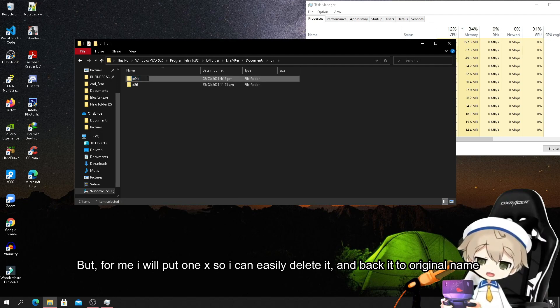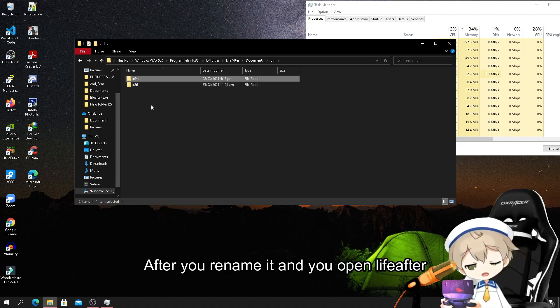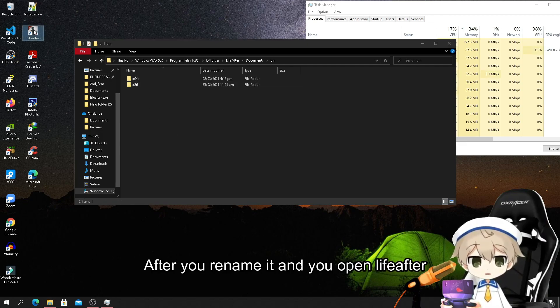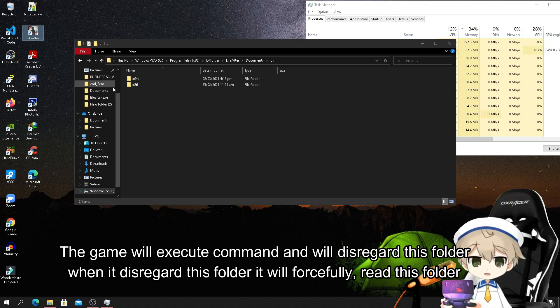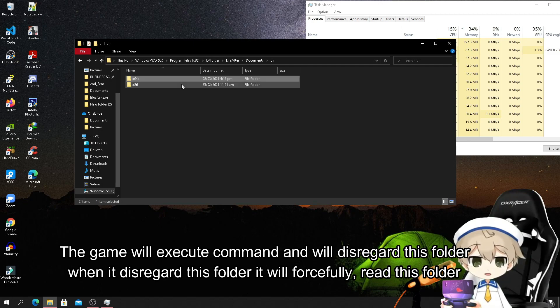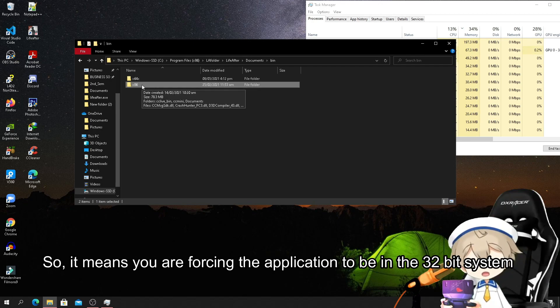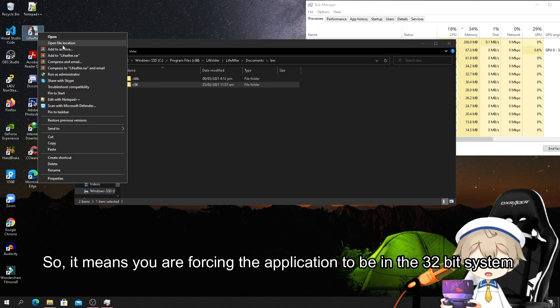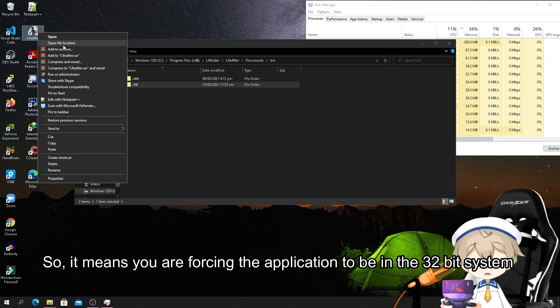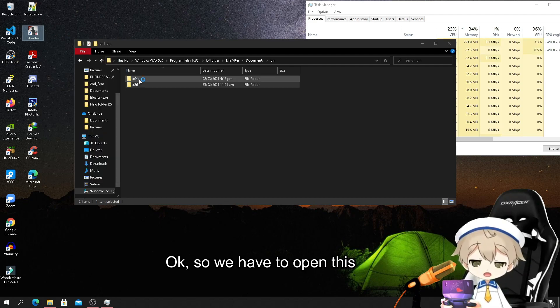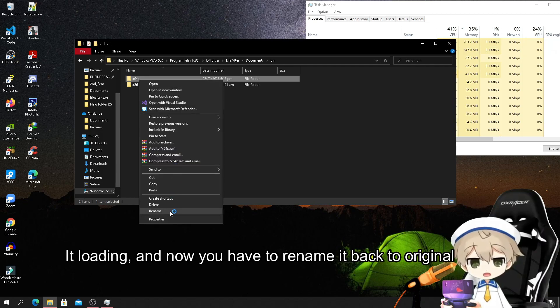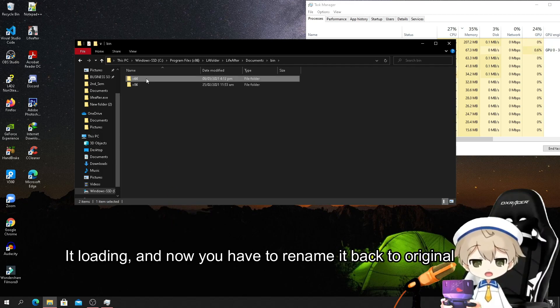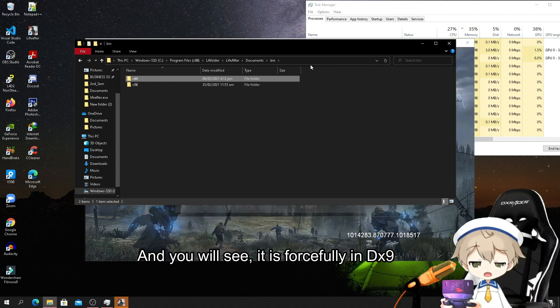After you have renamed it and you open LiveAfter, the game will execute command and will disregard this folder. When we disregard this folder, it will forcefully read this folder, so it means you are forcing the application to be in the 32-bit system. We have to open it. It's loading. Now you have to rename it back to original.